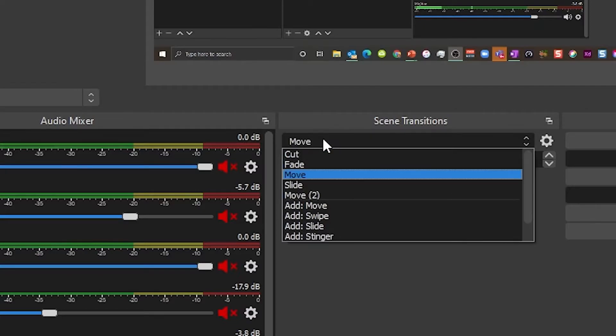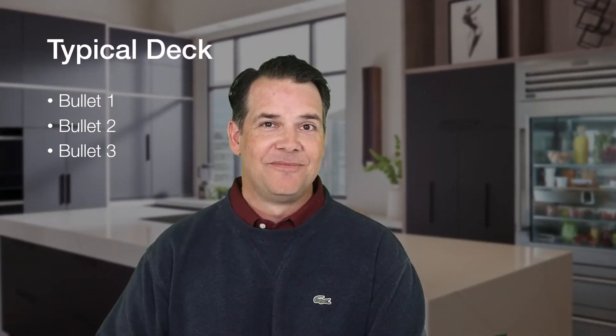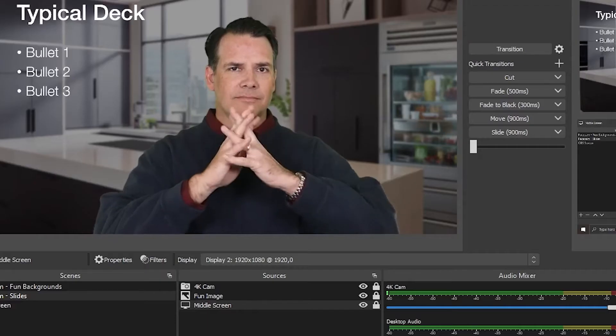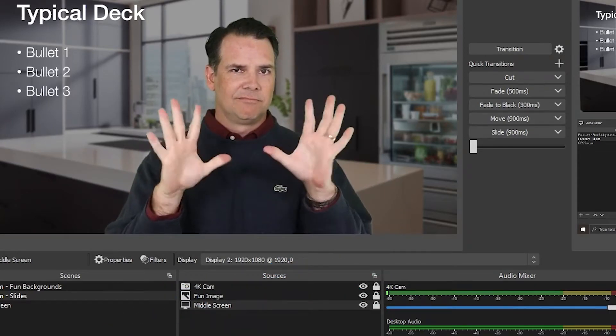Notice that my face cam has remained stationary because it is locked in place. Now, assuming that you've set the Move Transition as your default transition, when you switch between Scene 1 and Scene 2, you'll have a sophisticated background animation like this. If you're happy with the placement of the sources, go ahead and lock each source to keep them in place.